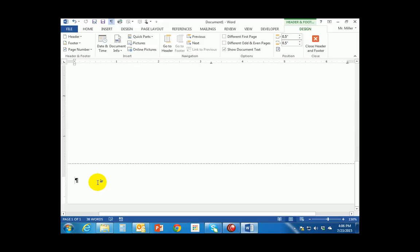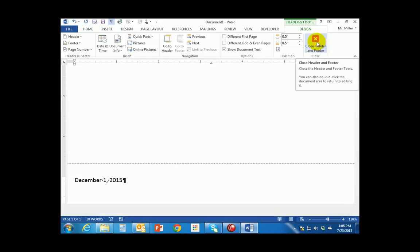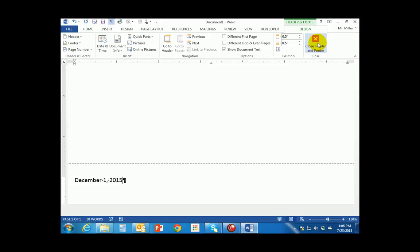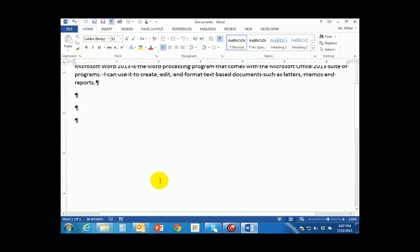I'd like you to put in today's date. I'm going to type in December 1st, 2015 on my screen — you go ahead and put in whatever today's date is. I'm now done with the footer and done typing in my header, so I'm going to close out of the header and footer. On this Design tab there is a button that says Close Header and Footer. That closes me out of the header and footer and puts me back in the regular document.